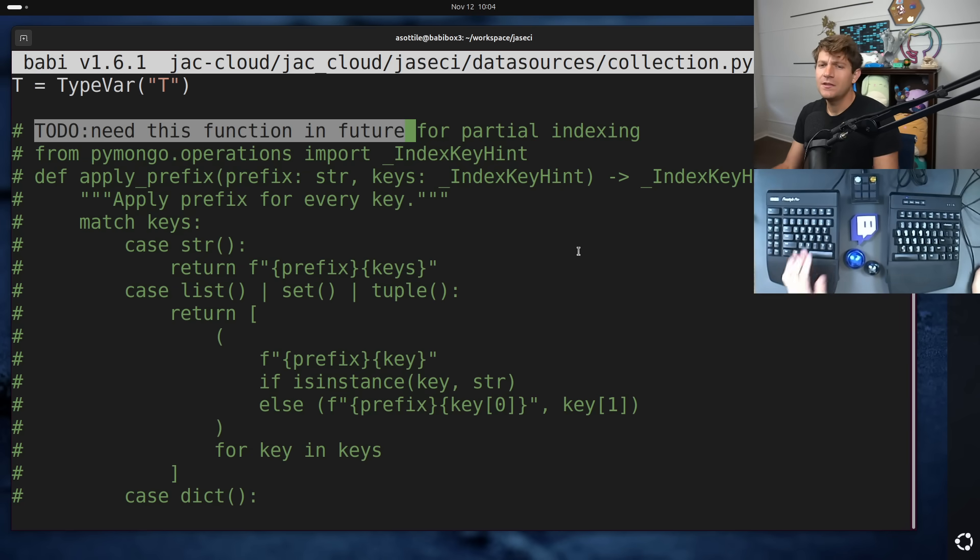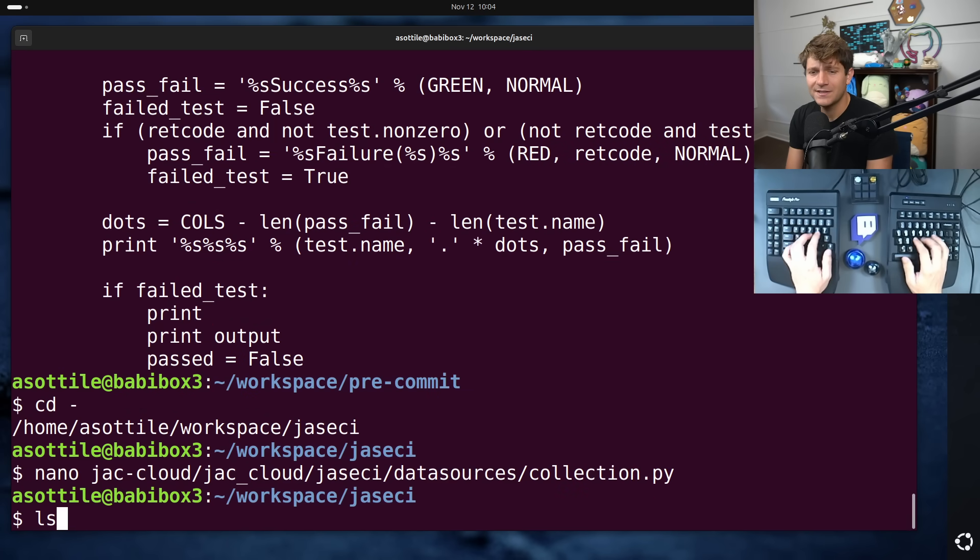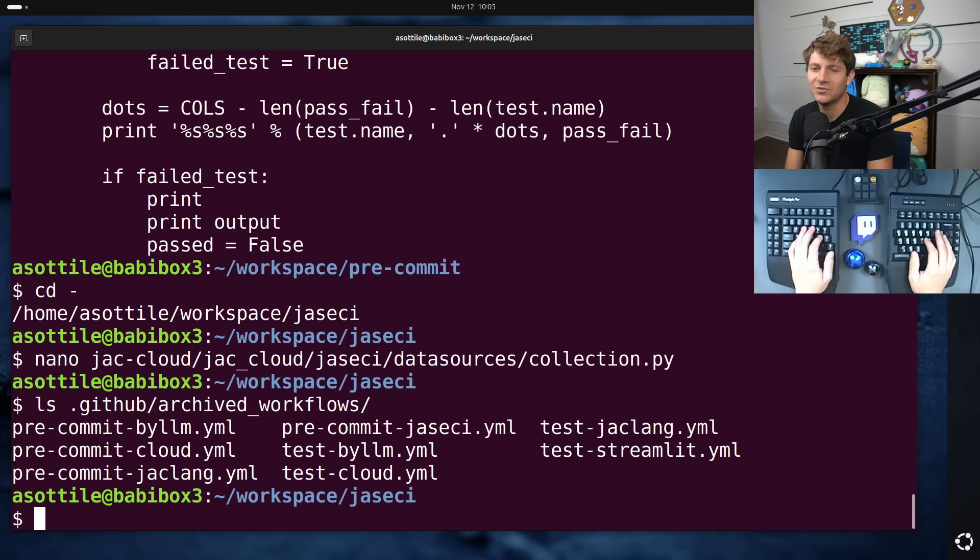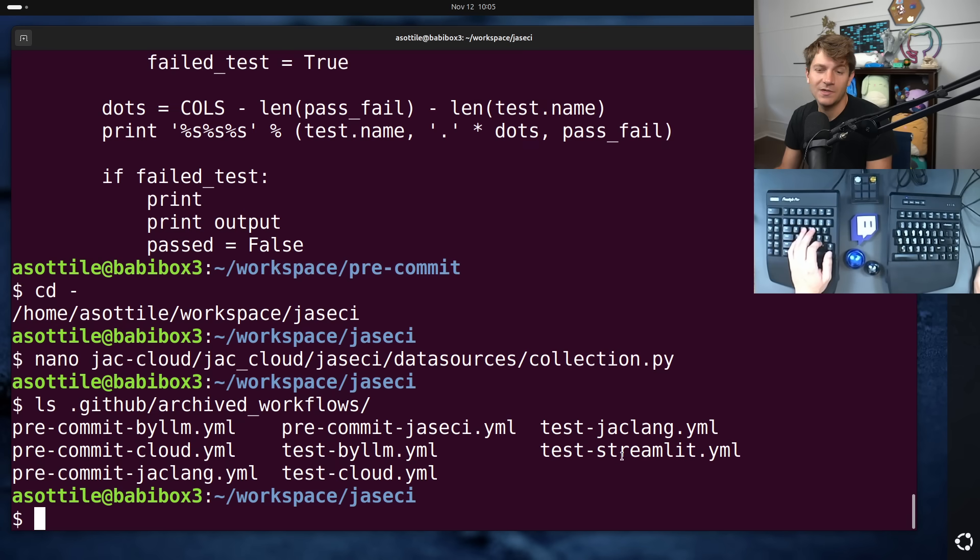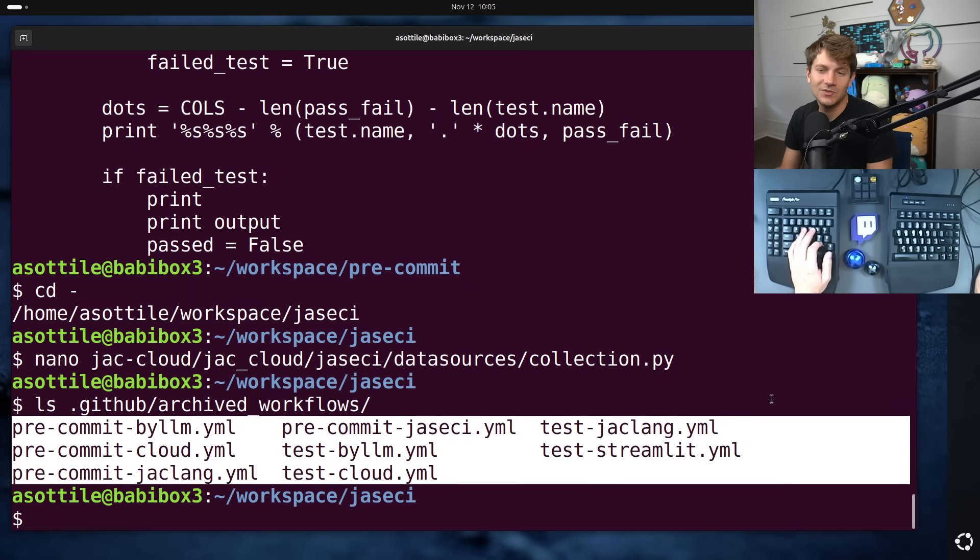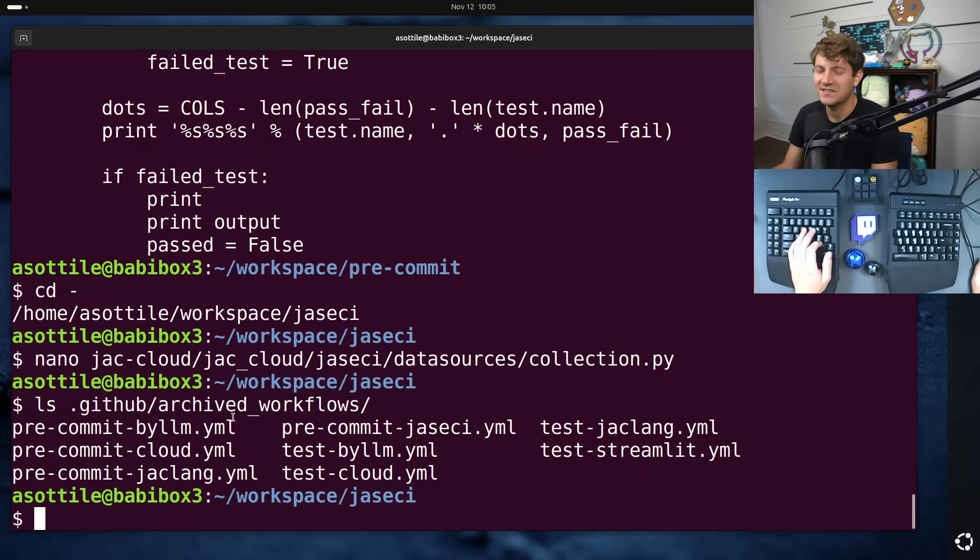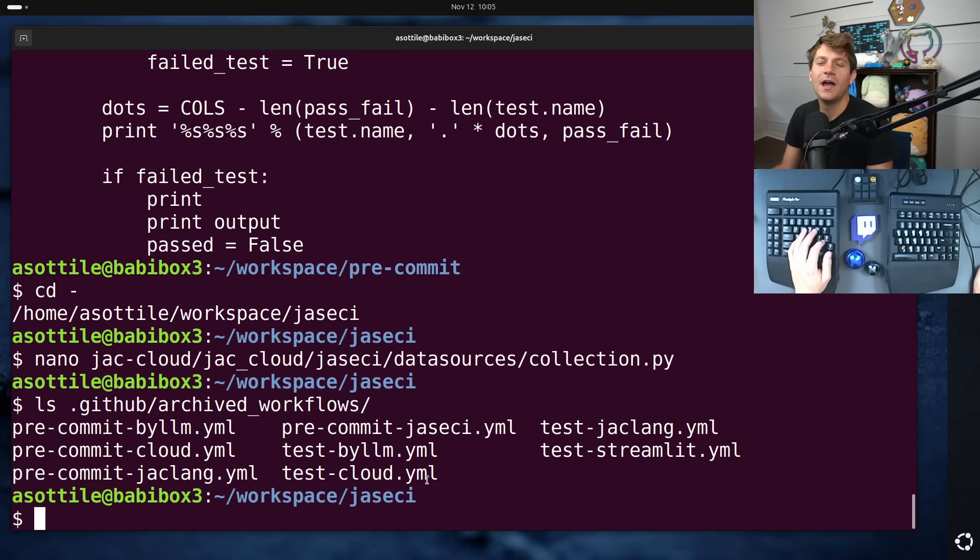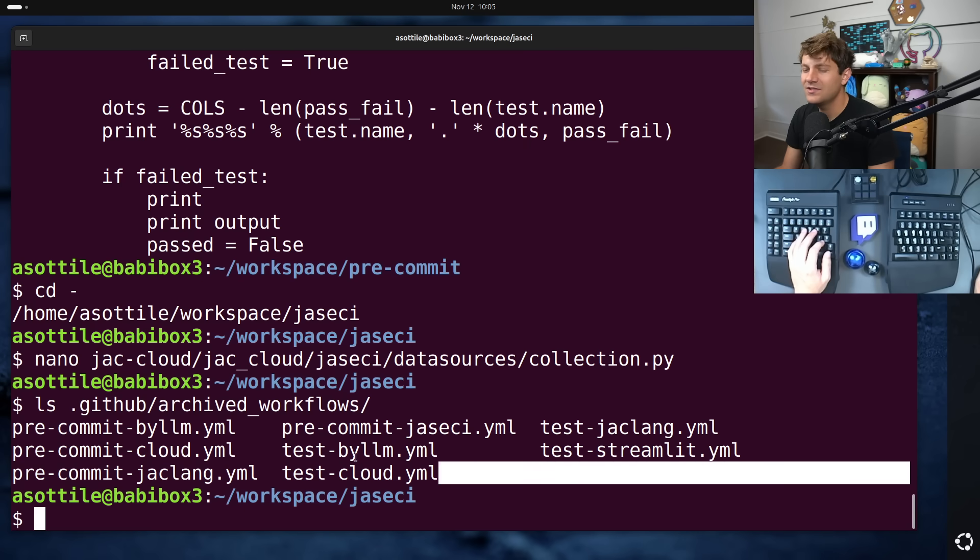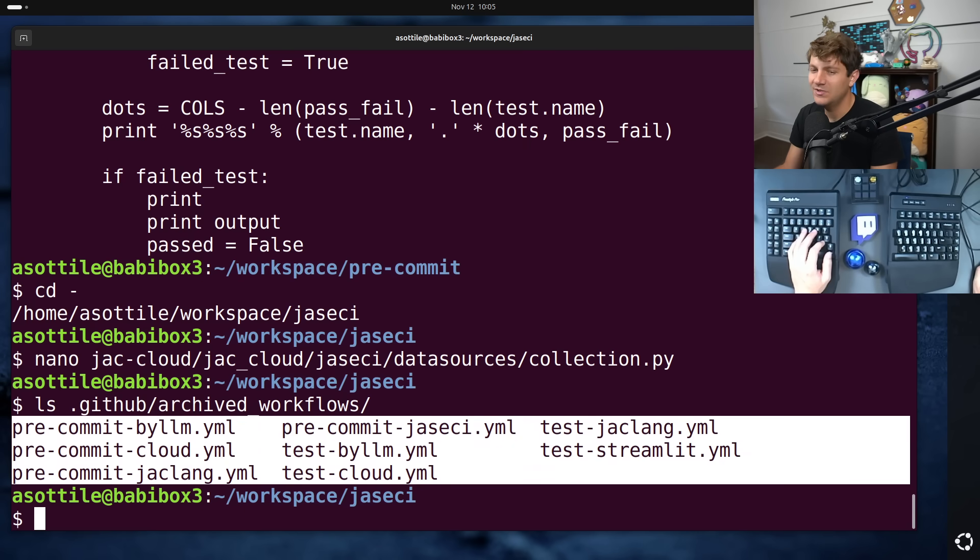The other thing that I see people do is keep around intentionally dead files. For instance, this repo has an archive directory of old GitHub workflows. These don't run. They just sit here taking up, not really taking up space because they would take up space whether or not you delete them because they live in the history forever. But they're not running. Just delete them. If you need them, you can find them in the history as always.